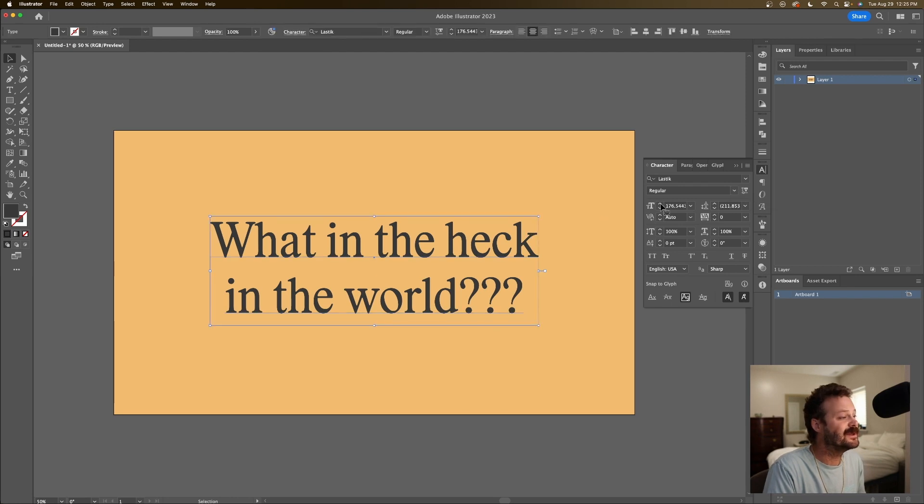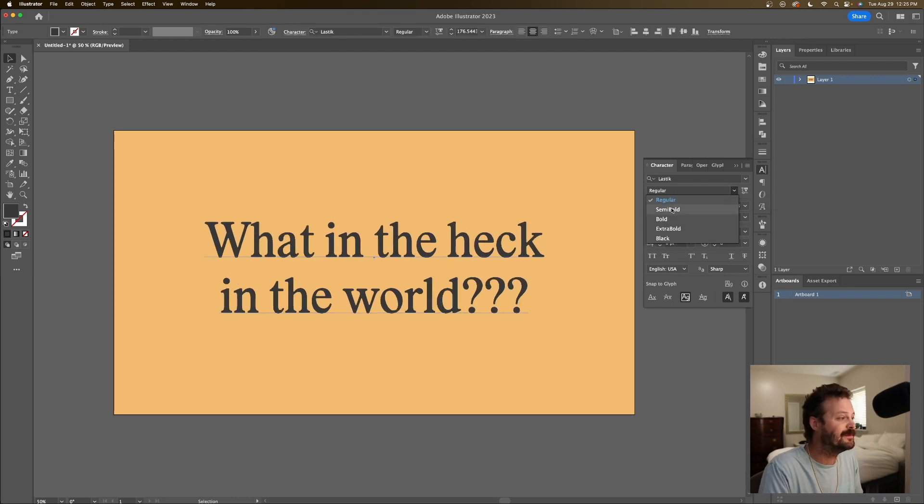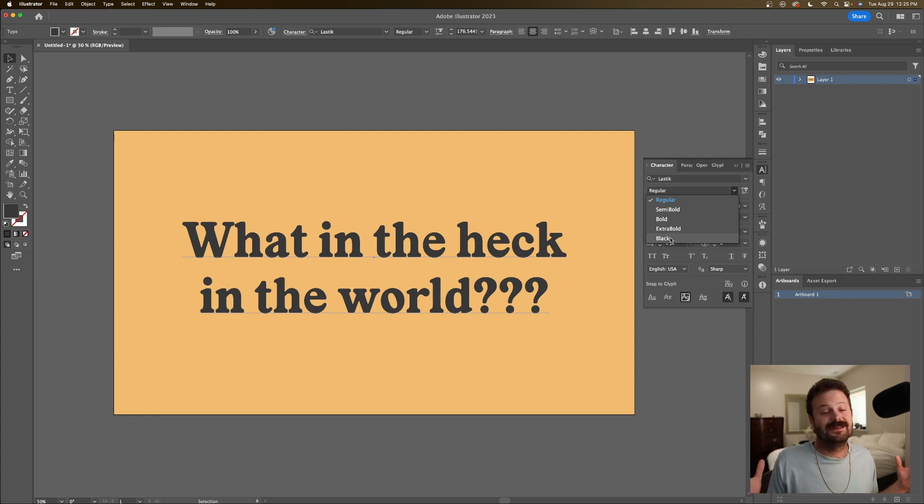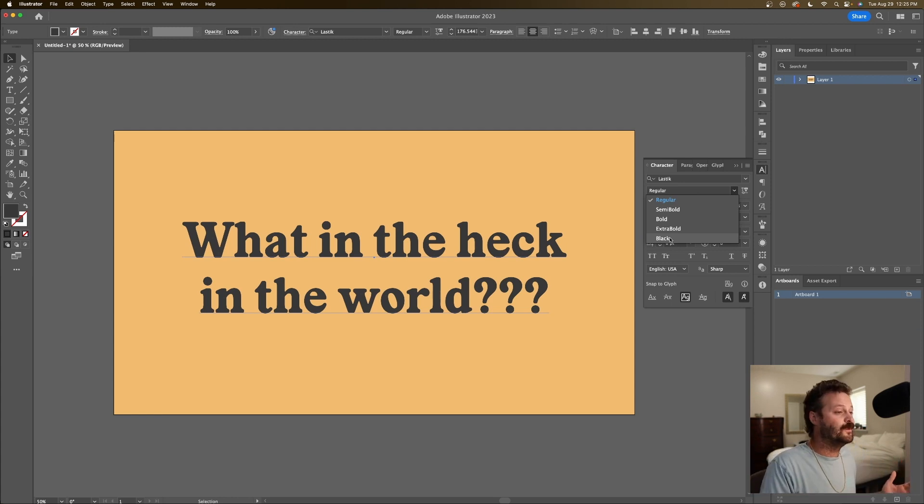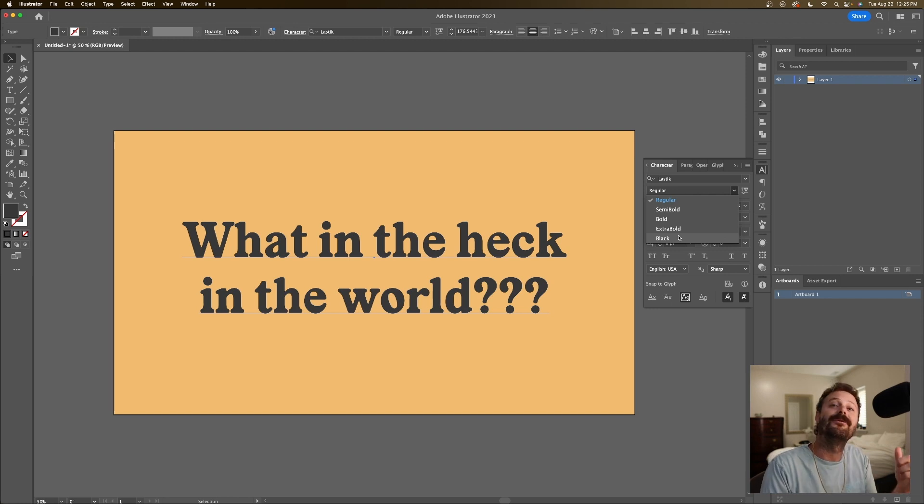And you're familiar with this convention. I can choose regular, semi-bold, bold, extra-bold, black. I got options here. This is nothing new. This is a normal font. Or is it?